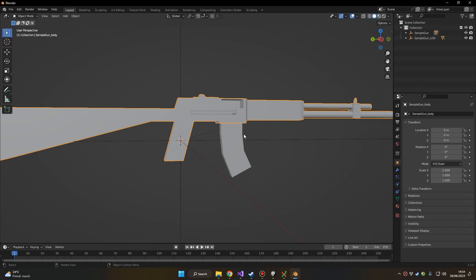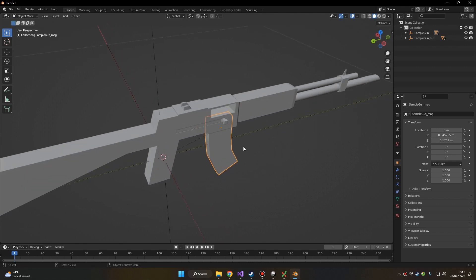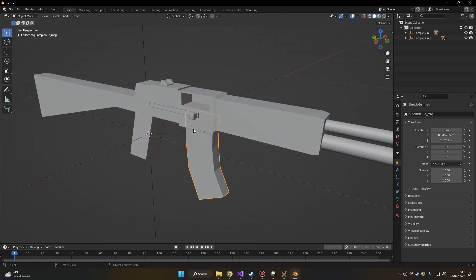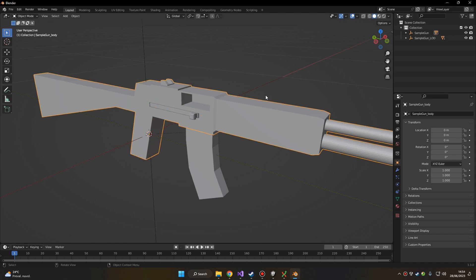Then let's make sure that the independent parts that we can act on independently in-game are separate models. Here for example we have the weapon body, the weapon charging handle, and the magazine.